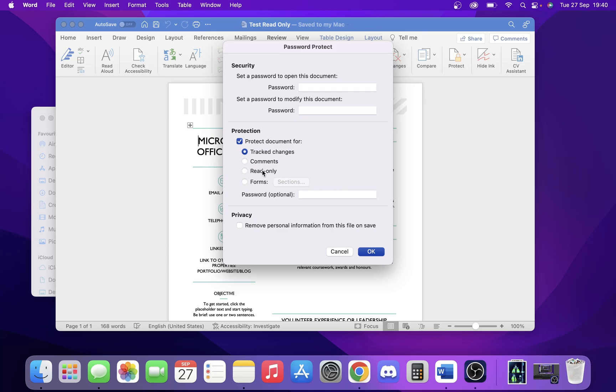We want to protect the document by clicking 'Read-Only.' Then we do want to put a password on it because that's going to stop it from being altered. We'll set the password as 'password.'